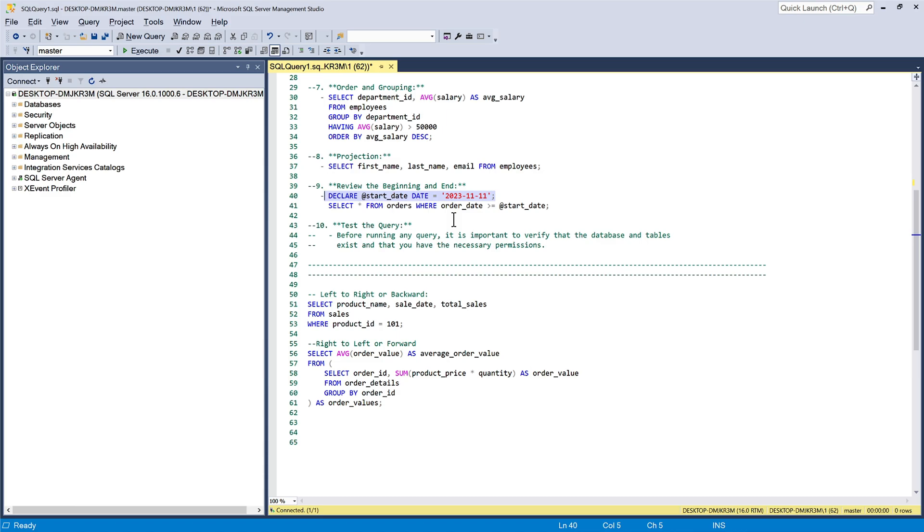Finally, to fully understand a query, it can be helpful to run it and observe the results. This is especially useful if you are debugging or optimizing a query.